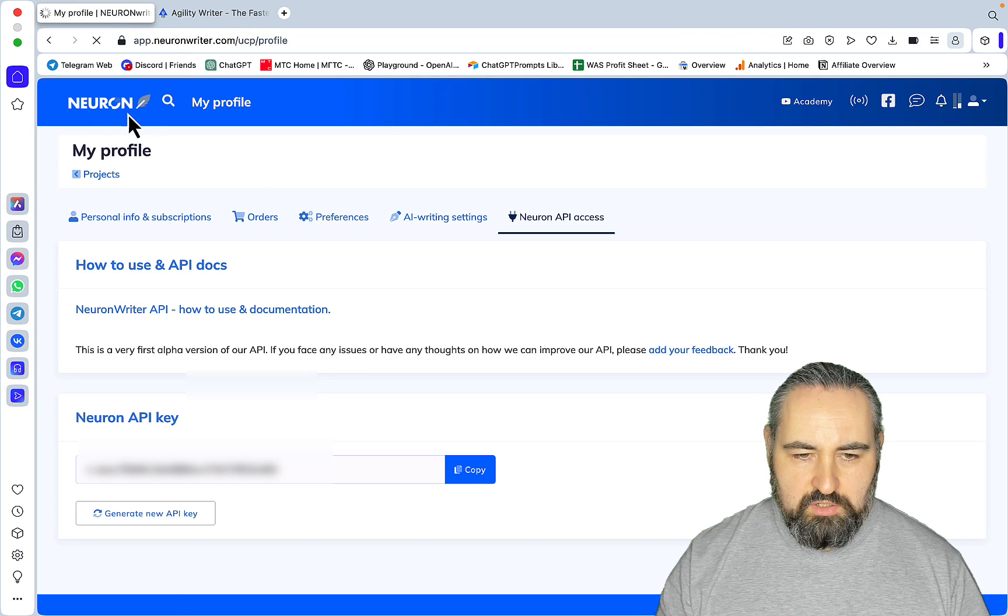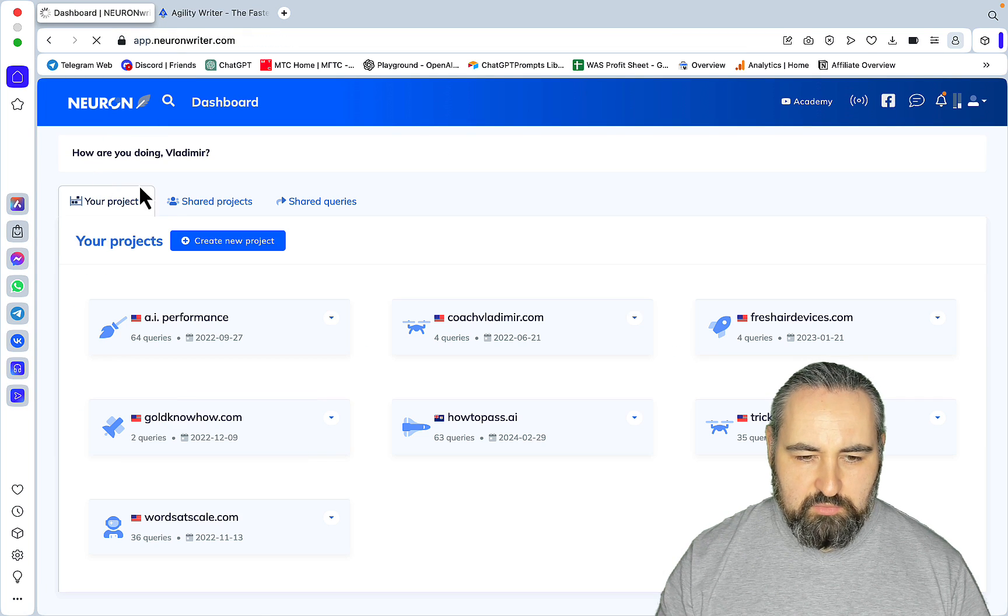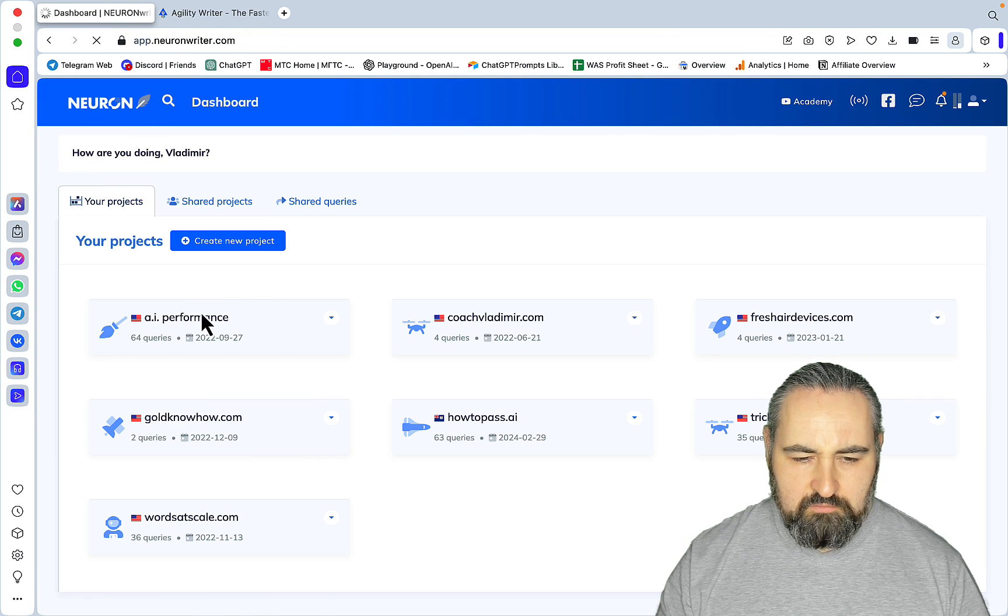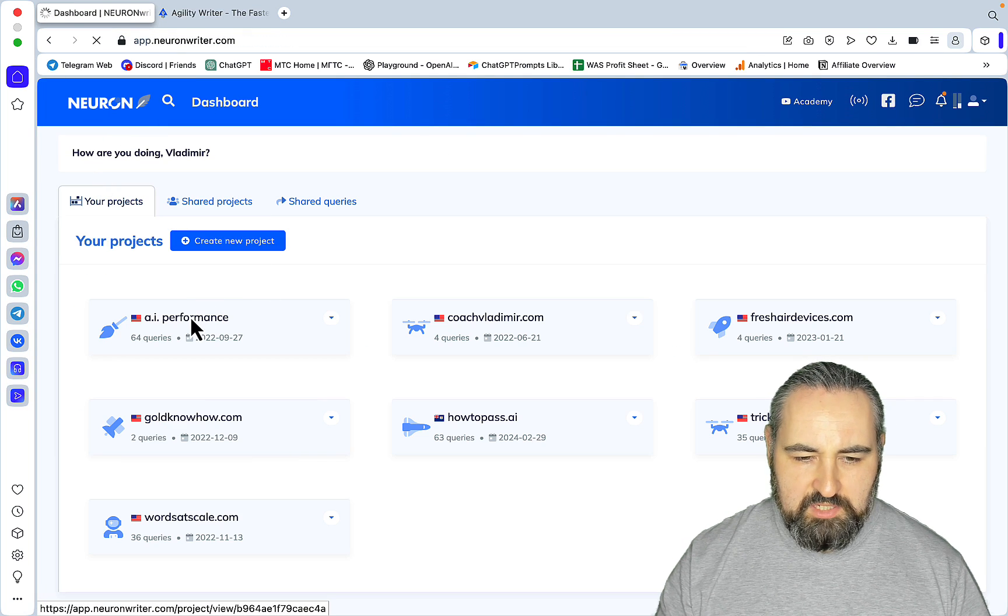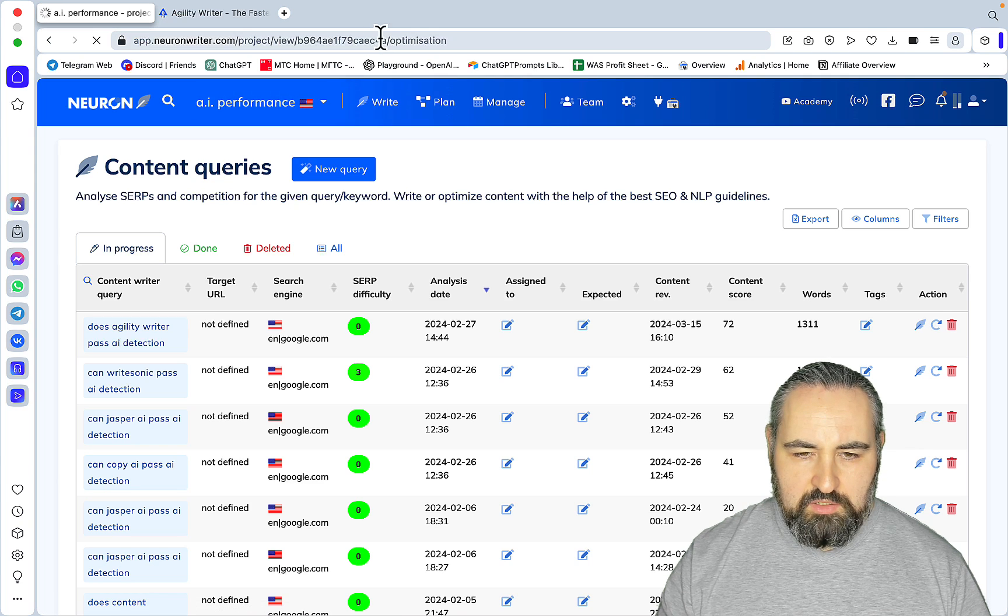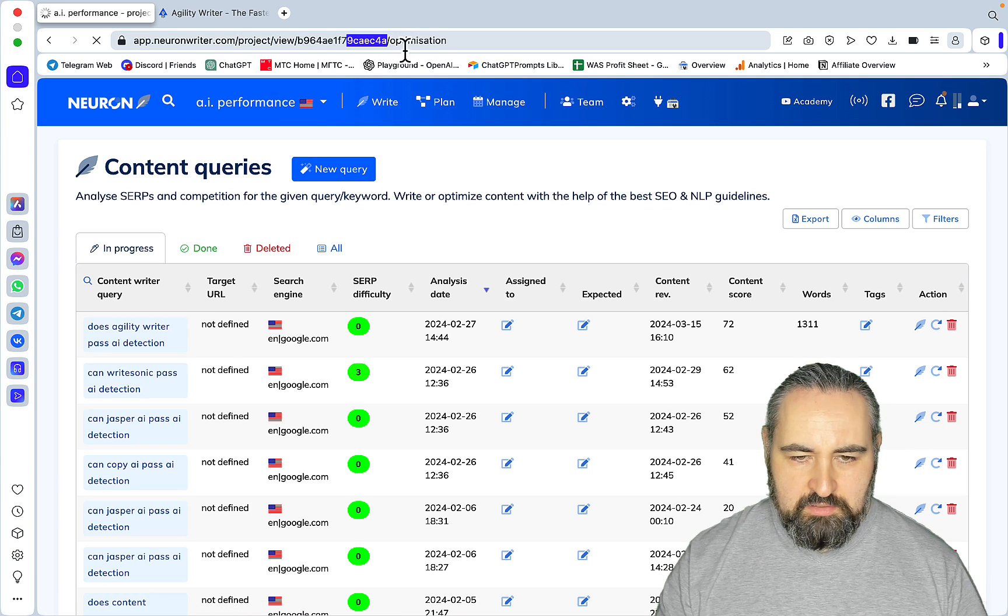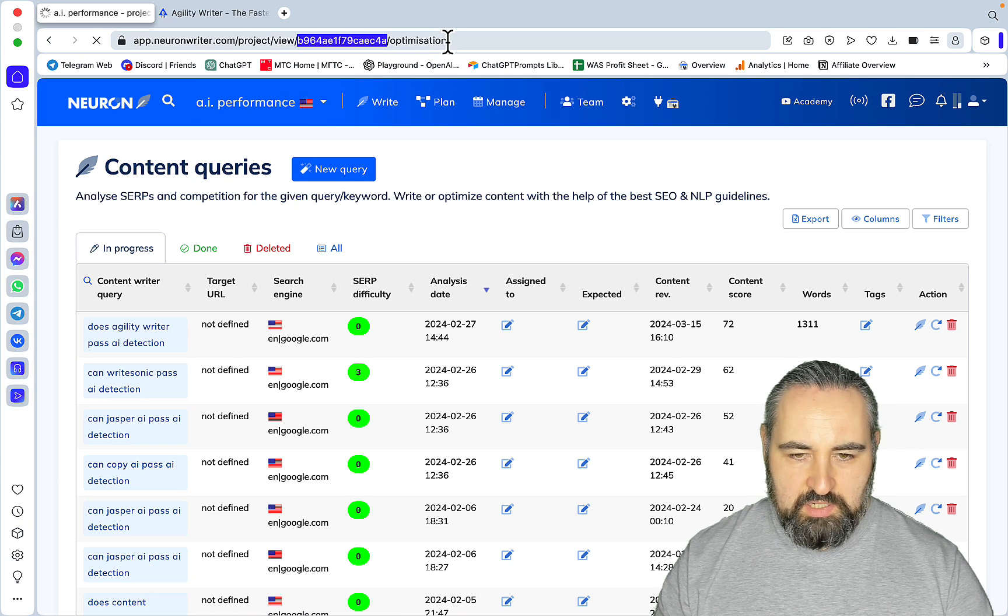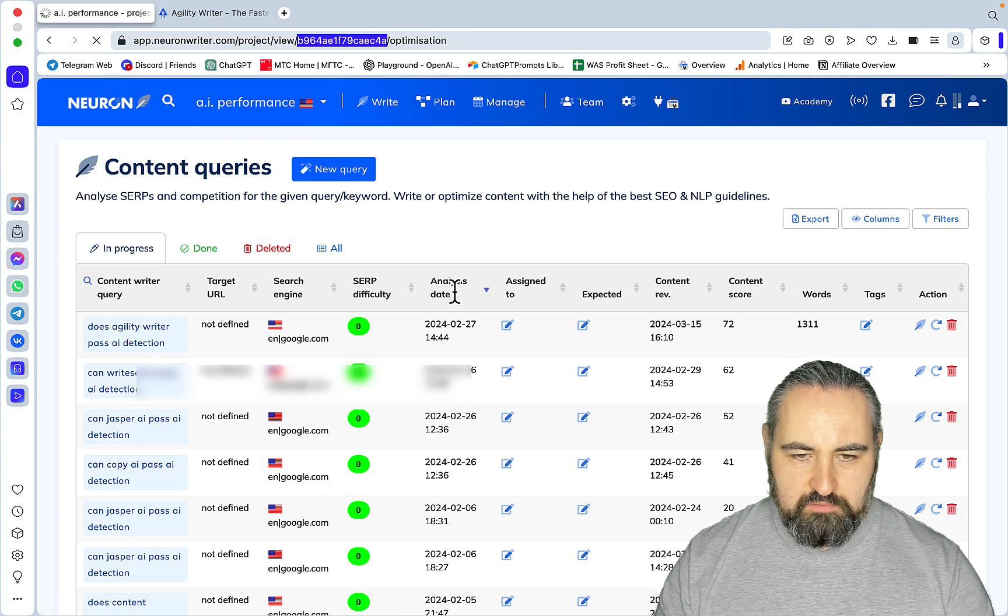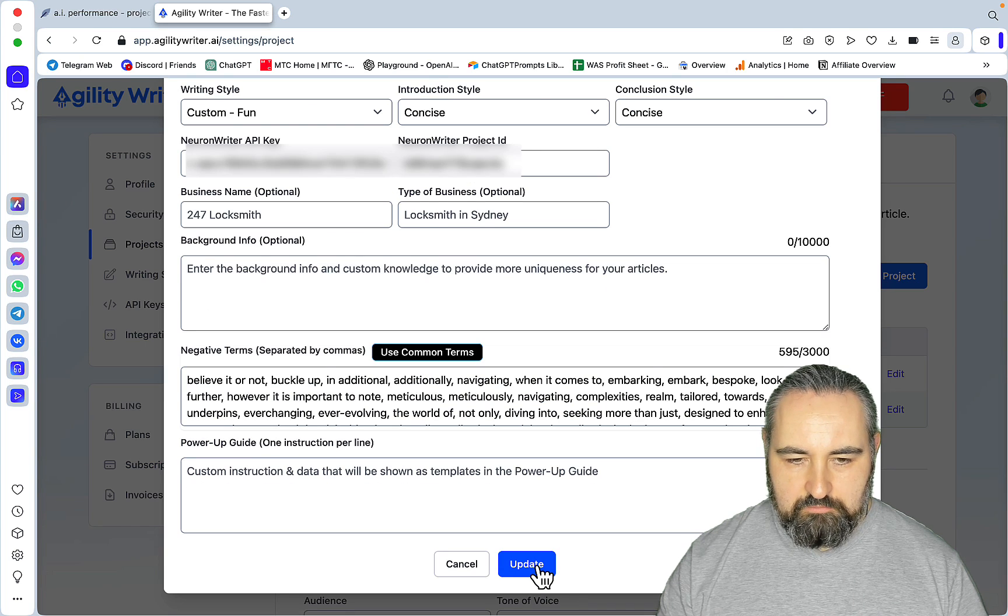Then you need to go to one of your preferred projects, could be any. So let's pick AI Performance and you need this little bit here between the View and Optimization. You paste it in like so and then Update.